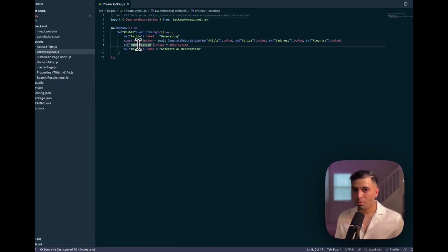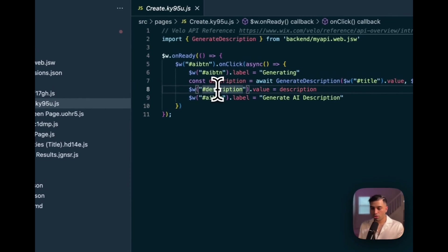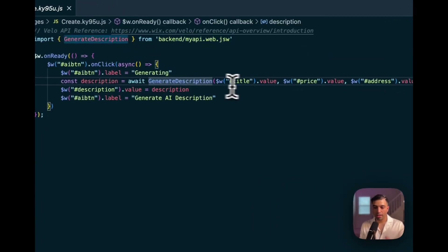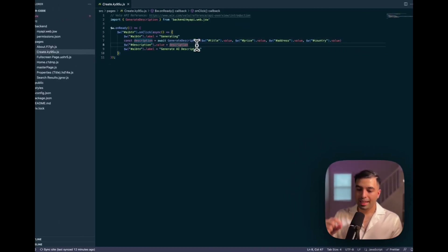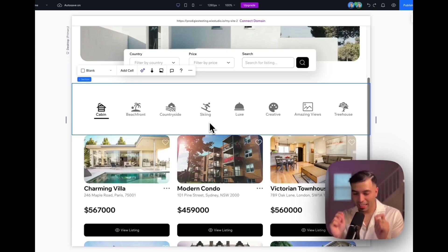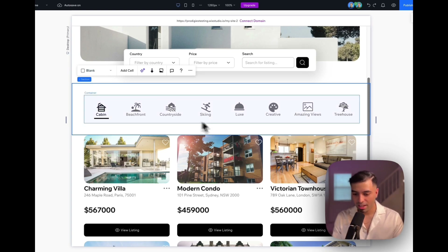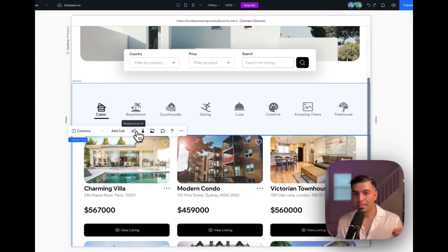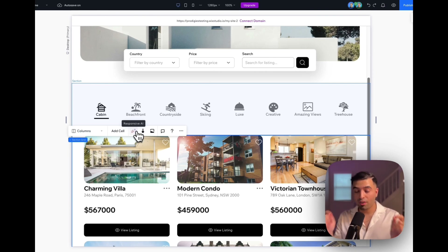On the frontend, when the Velo onReady fires, we register and listen to the button. Inside the handler, we invoke the server action and pass in all the data it needs. We save that value as the description, and when the user submits the page, we save it to our database. This feature genuinely impresses me — if you click on any section and click the Responsive AI button, the AI will make the entire section responsive on all devices.